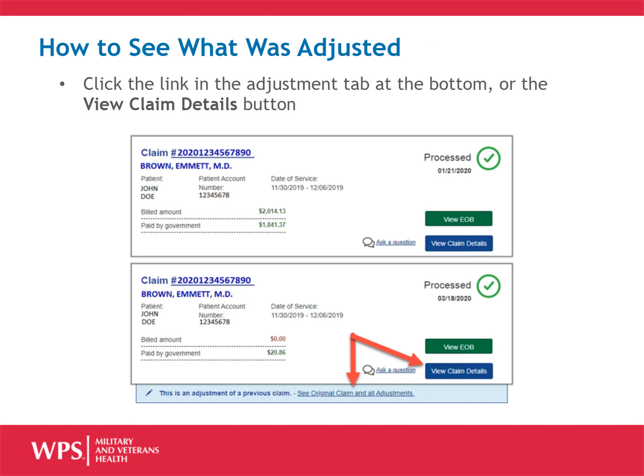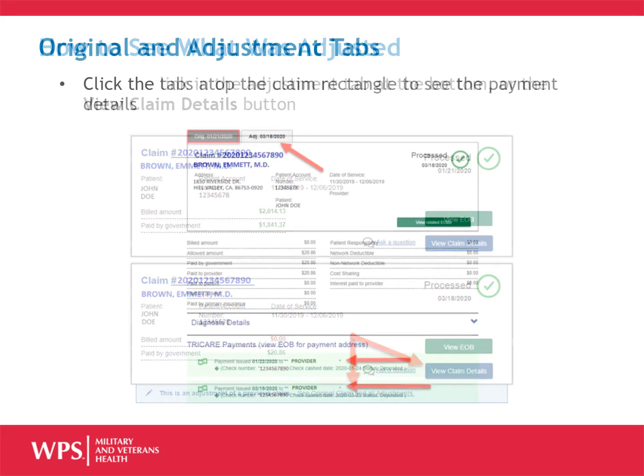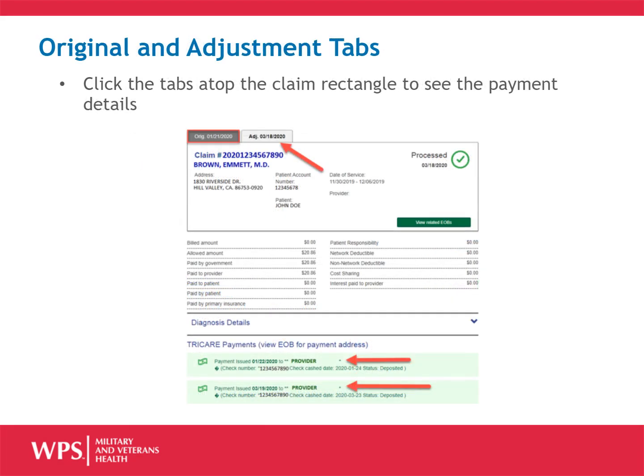To see what was adjusted, click the link in the Adjustment tab at the bottom or the button labeled View Claim Details. When you click the link in the Adjustment tab, you will be taken to a screen to view the original claim processing and the adjustment.